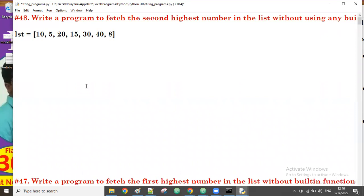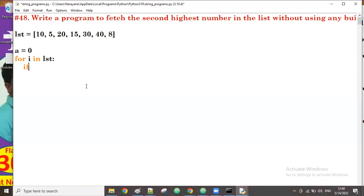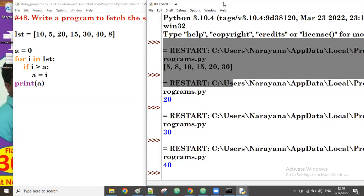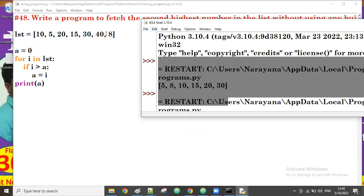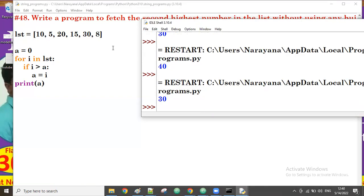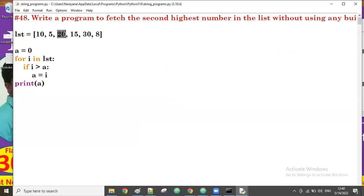Just like in the previous video where we found the highest number, on top of that we'll implement the second highest. To get the first highest number: set a equal to zero, then for i in lst, if i is greater than a, assign a = i. Now a holds the first highest value in the list, which is 30. But we need the second highest, which is the next lower value — 20.